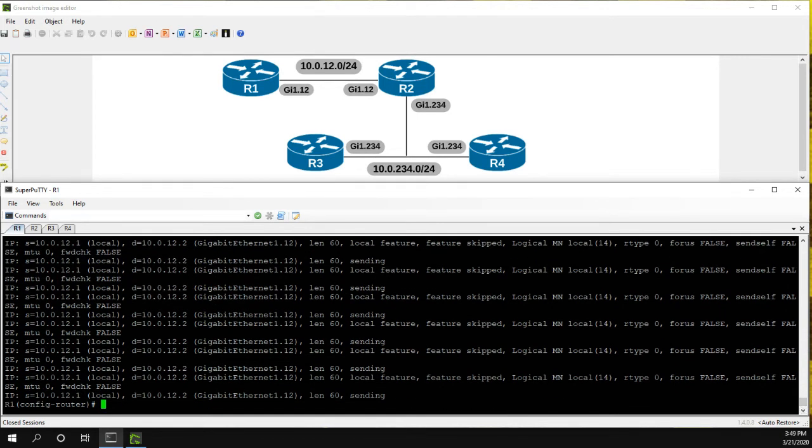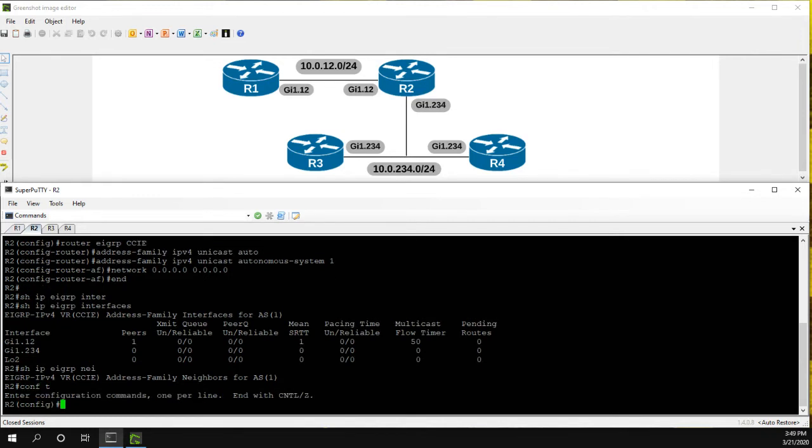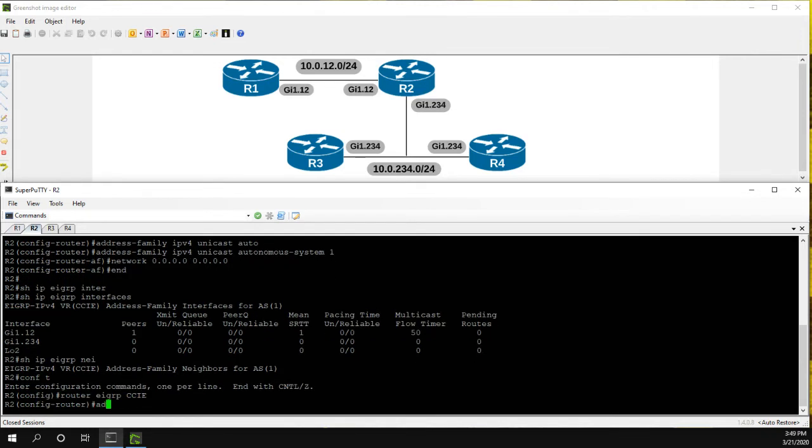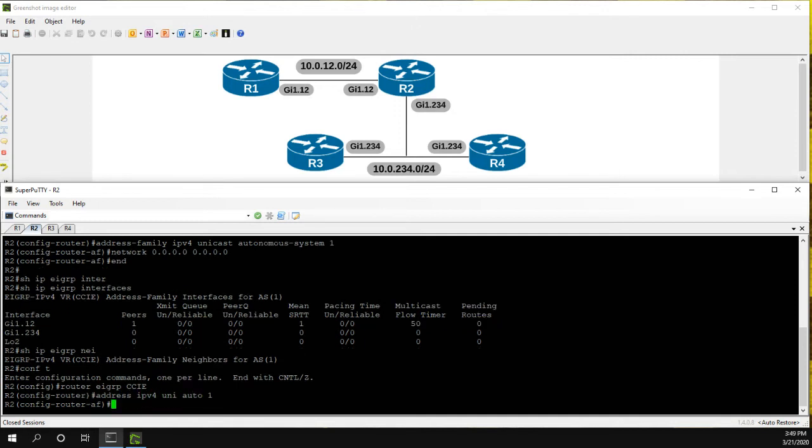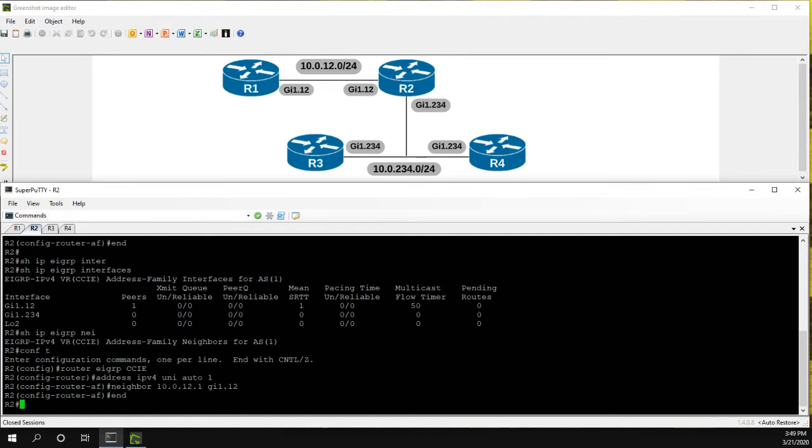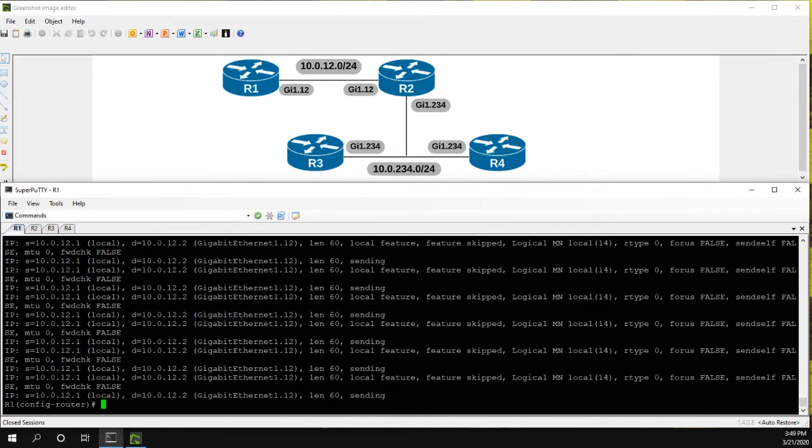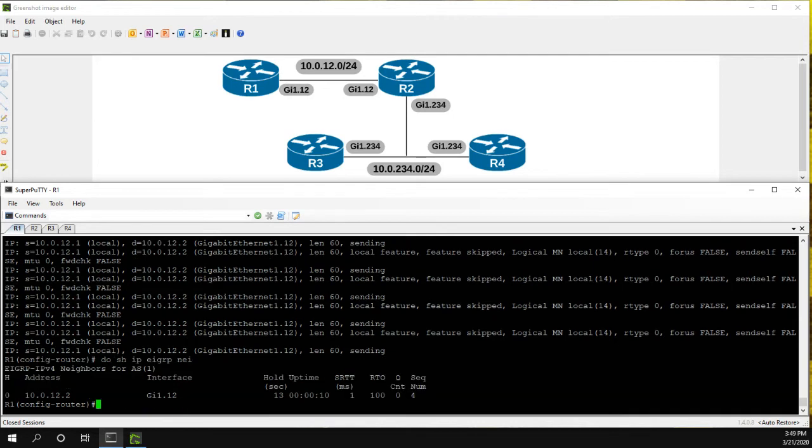So to go to the other side, router EIGRP CCIE, address family IPv4 unicast auto one, let's configure the neighbor 10.0.12.1. And again, this one is out gig 12. Now let's go ahead and do a show IP EIGRP neighbor. And we've been up for two seconds. Let's go back to R1, do show IP EIGRP neighbor. And we've been up.